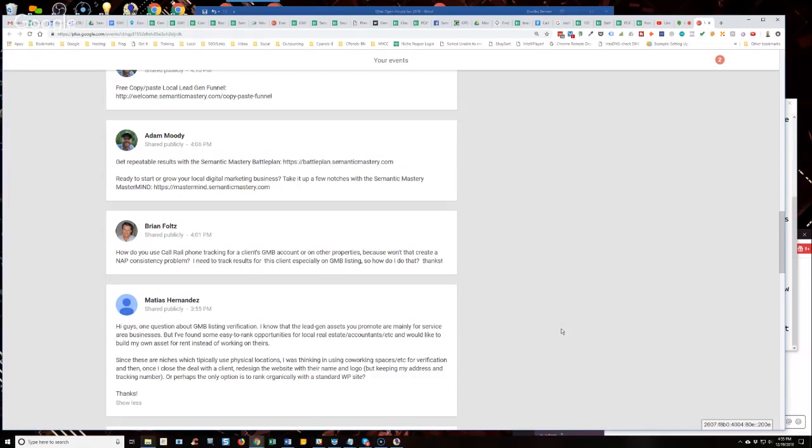Your NAP from your citations would still be built to the customer's number, but you could have the GMB listing displaying your tracking number, as long as the customer's phone number is still in the GMB dashboard, because you can add more than one number is what I'm saying. But you would make the primary number your tracking number.